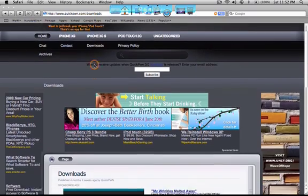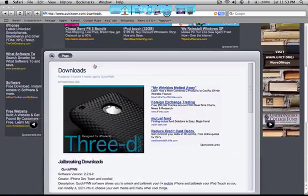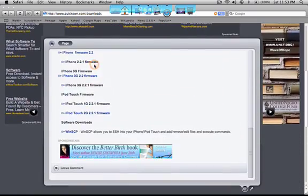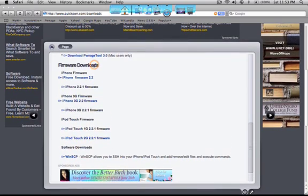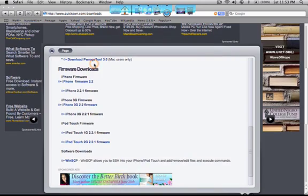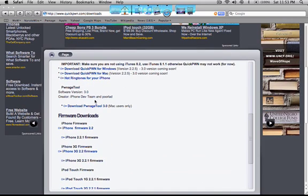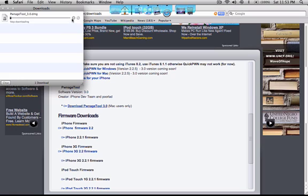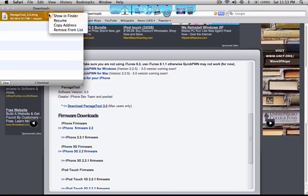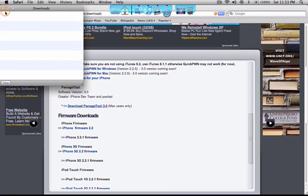And then scroll down to look for the PwnageTool 3.0 which is right here and then you want to download that, but I already downloaded it so I don't need it again.